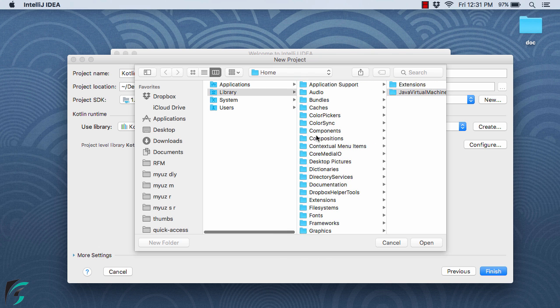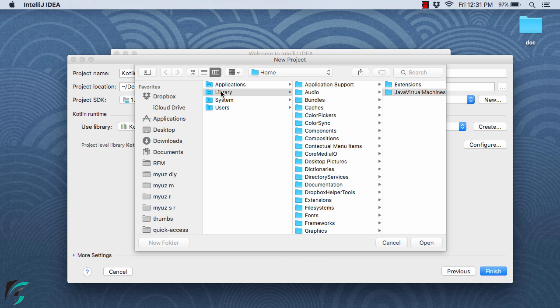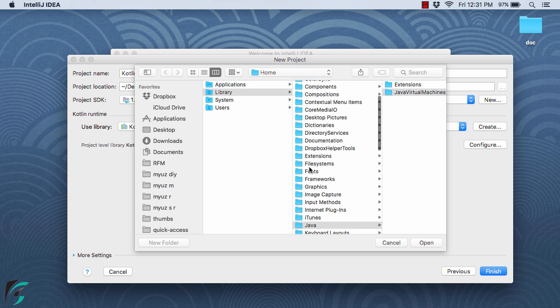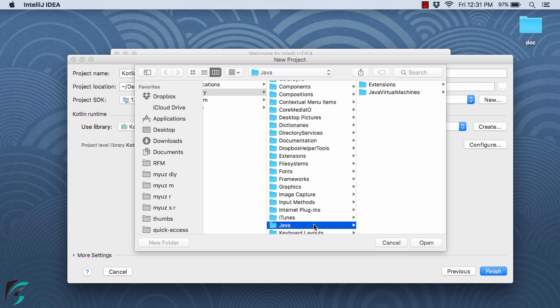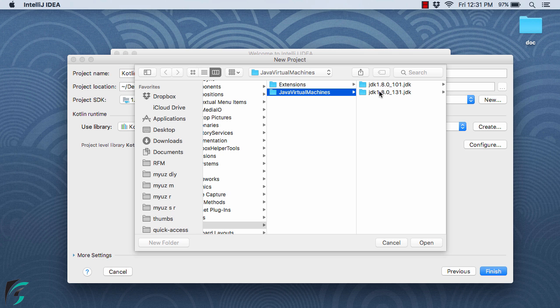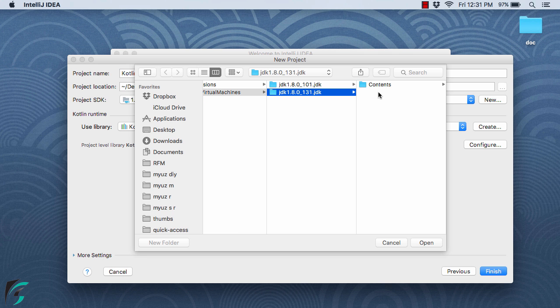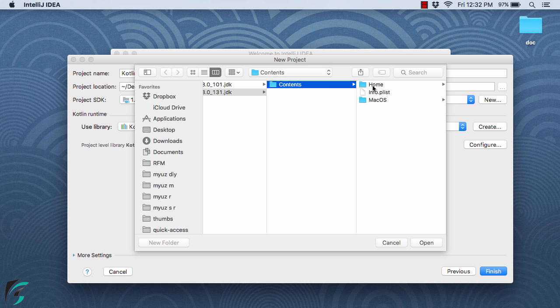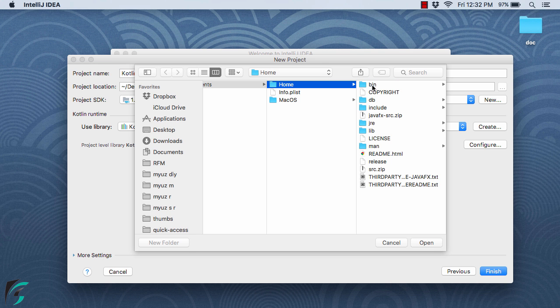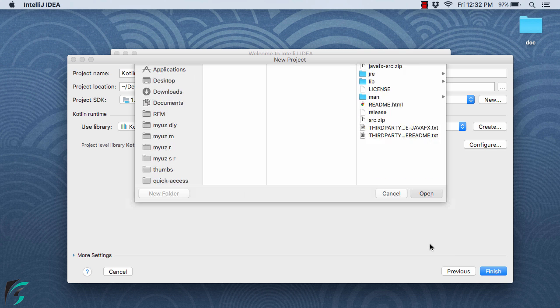Navigate to Library, then Java, then Java Virtual Machine. Here you will find the Java JDK, inside which is Contents. Simply select Home and then hit Open.